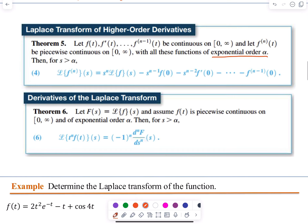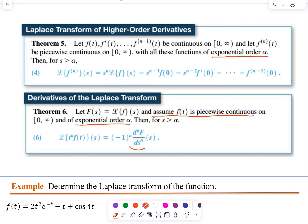The derivatives of the Laplace Transform theorem looks like this. Let F of S equal the Laplace Transform of f, and assume that f of T is piecewise continuous on zero to infinity and of exponential order alpha. Then for S greater than alpha, we have the Laplace Transform of T to the power of n multiplied by f of T equal to negative one to the nth power multiplied by the nth derivative of capital F with respect to S. Basically, this derivative of capital F is also a Laplace Transform of some function T.